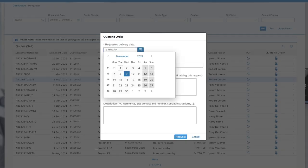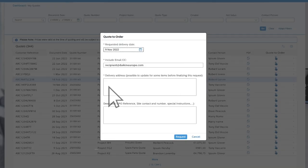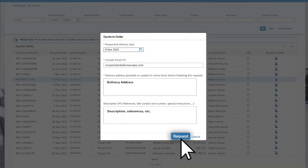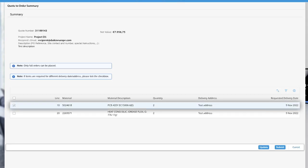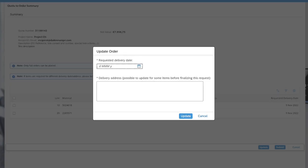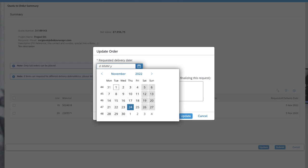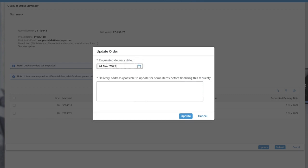On the next screen you can fill out the necessary data. Click 'Request' to get to the Quote to Order summary page. Here you can update both the delivery date and delivery address if needed.